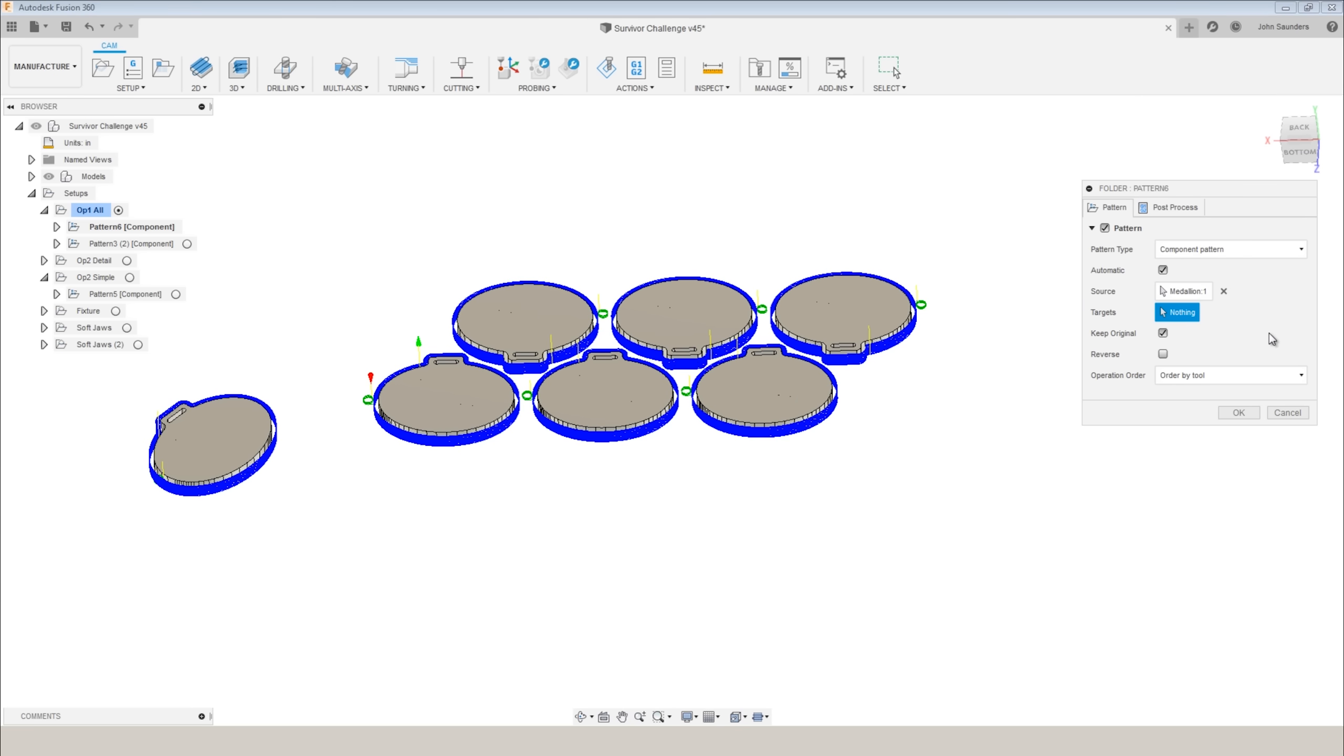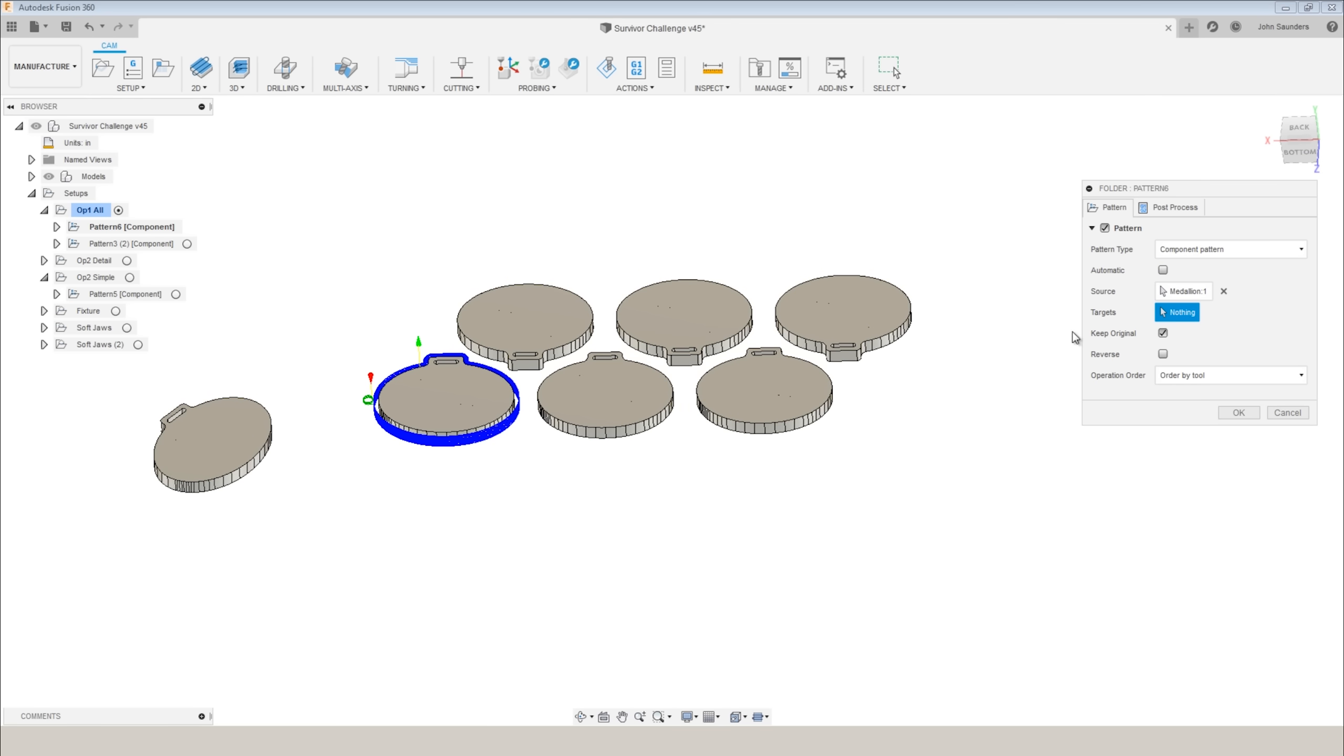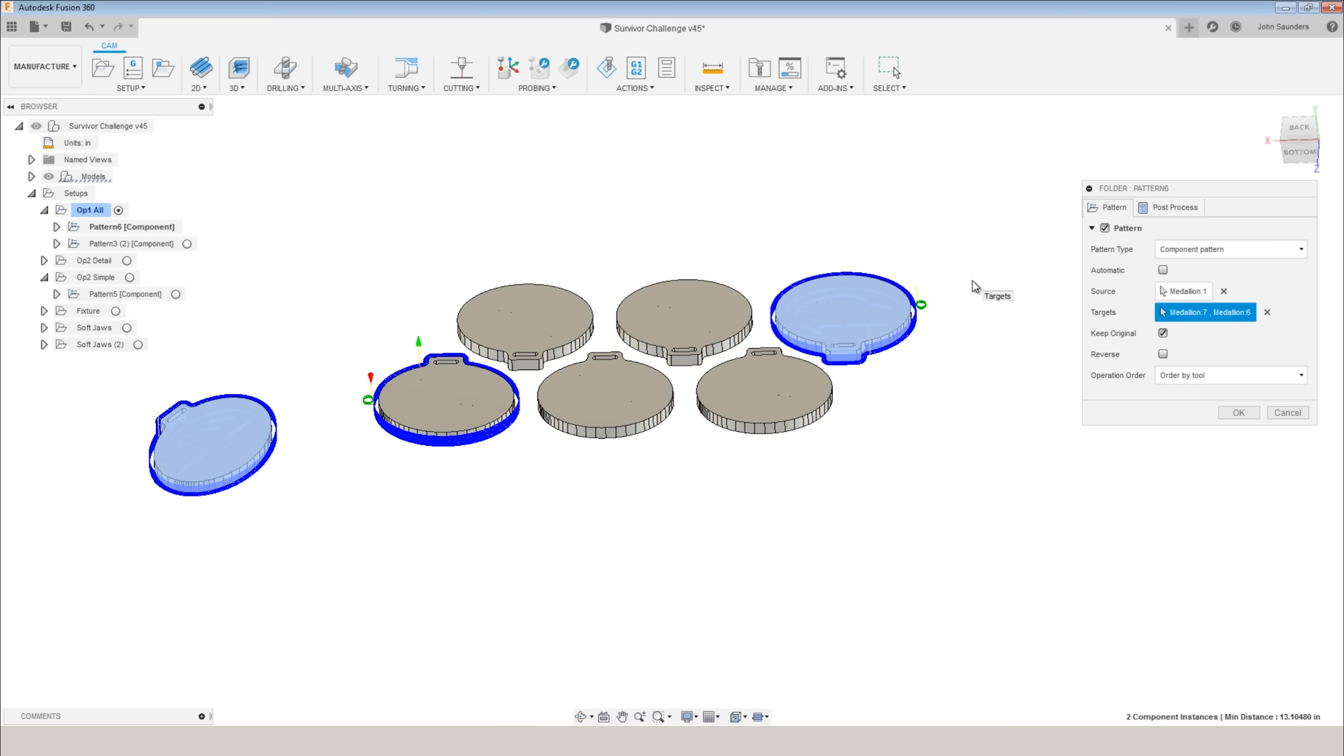In this case, it found all of them because we have automatic on. Let's say I want to just program it on this individual one. Just turn off automatic. And under targets, I can click this one or say this one and this one. I love this. Very useful tool for thinking about manufacturing workflows and production and fixturing.